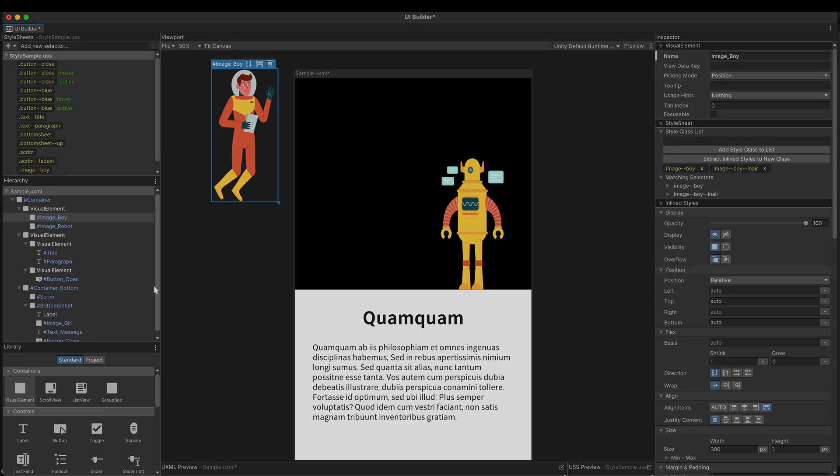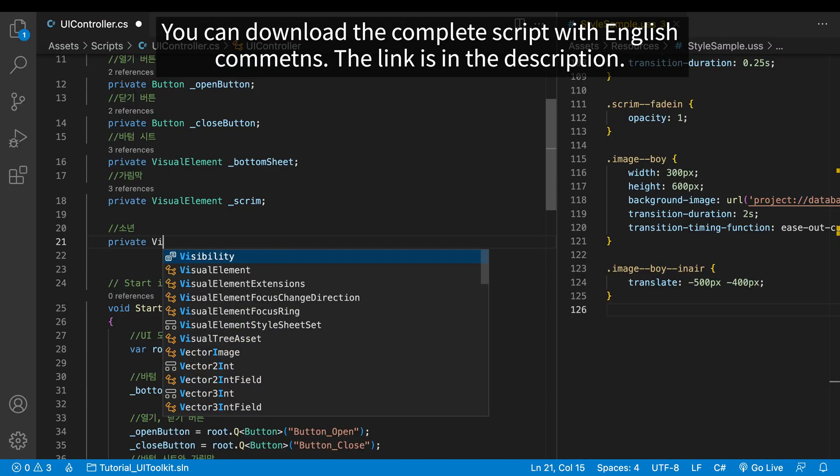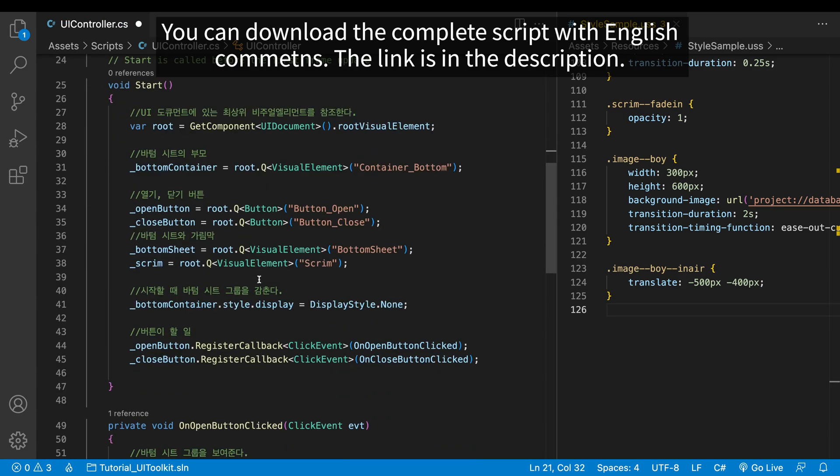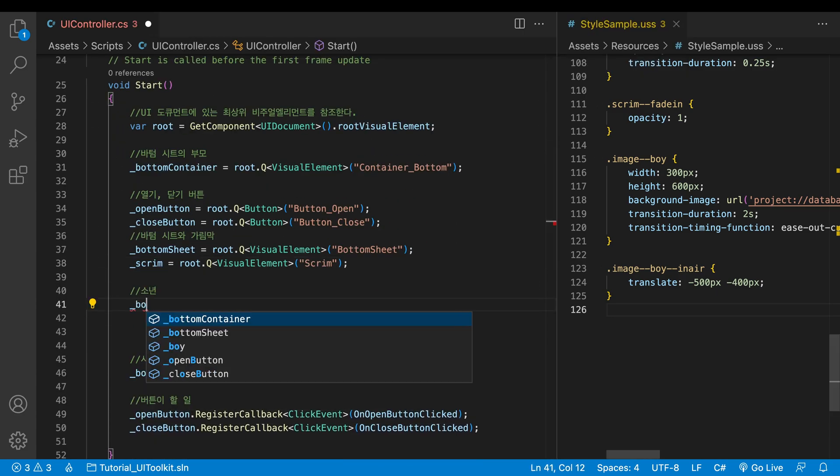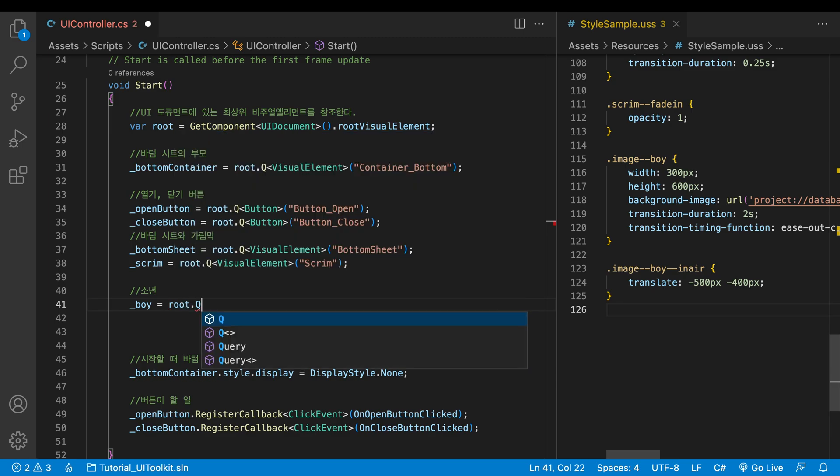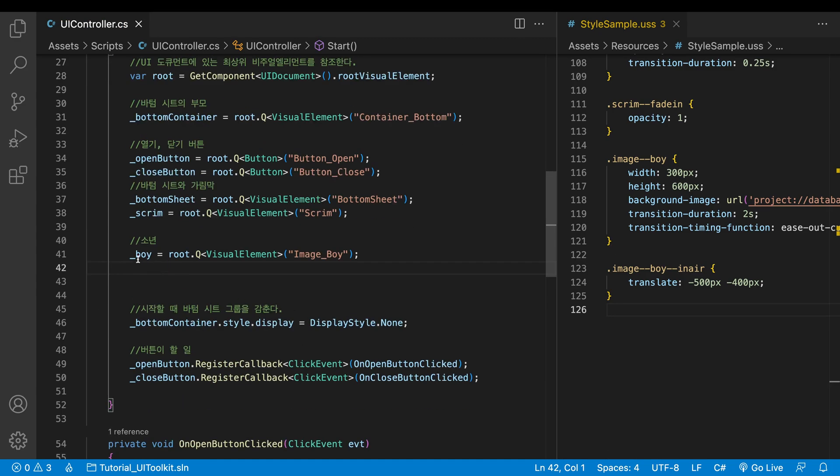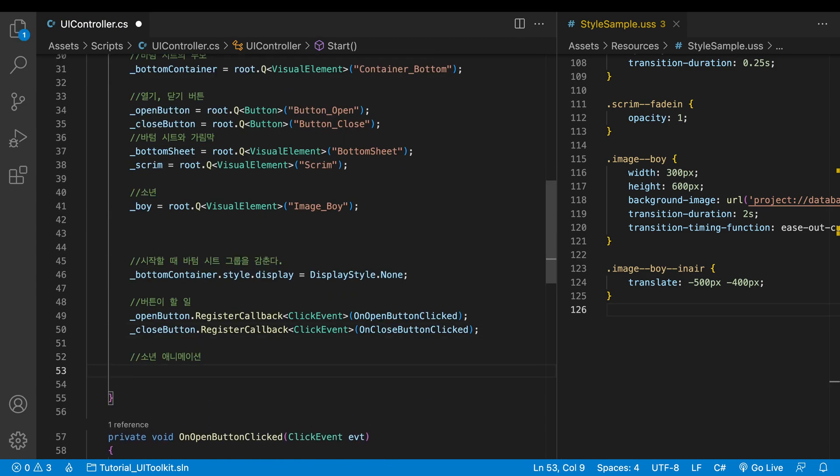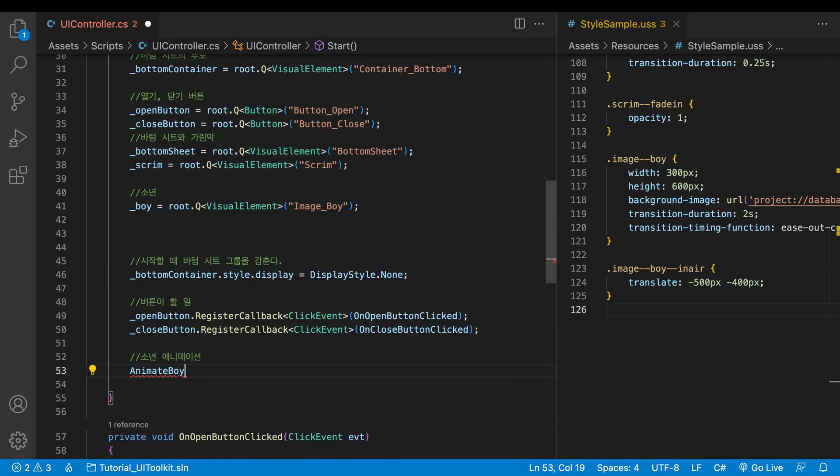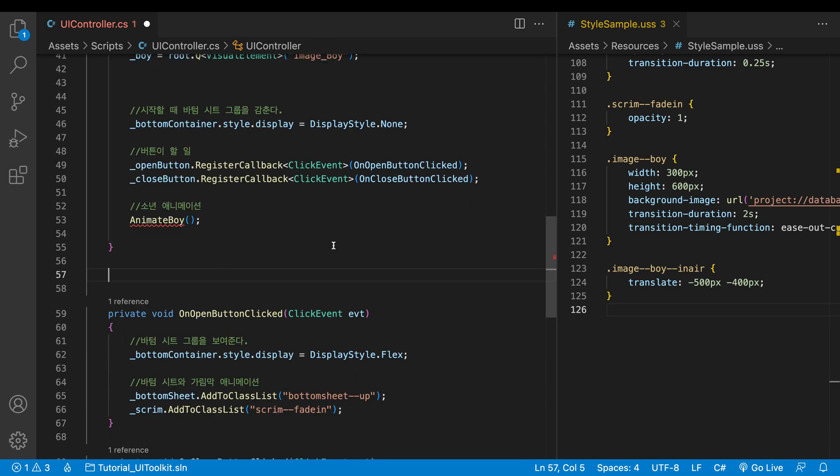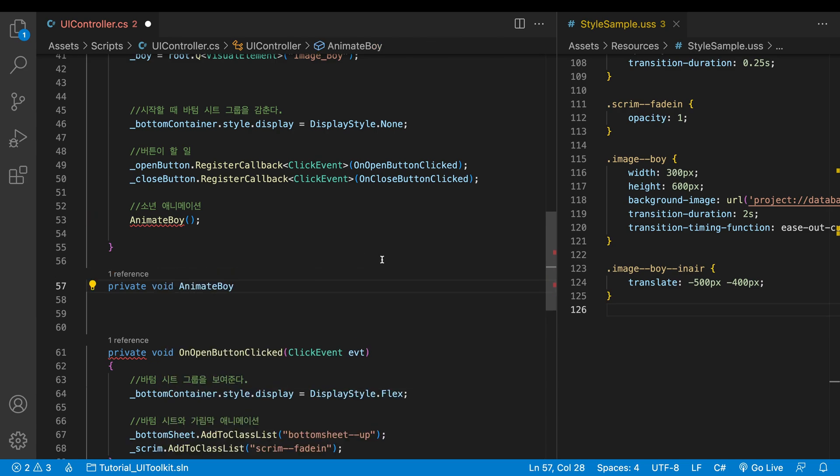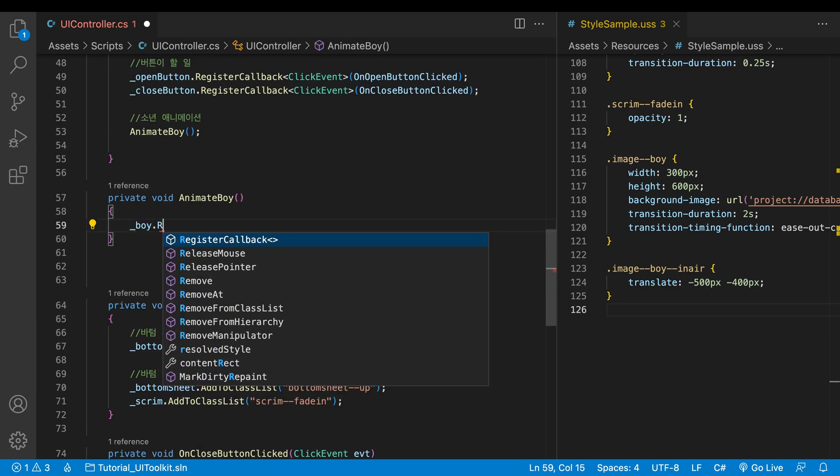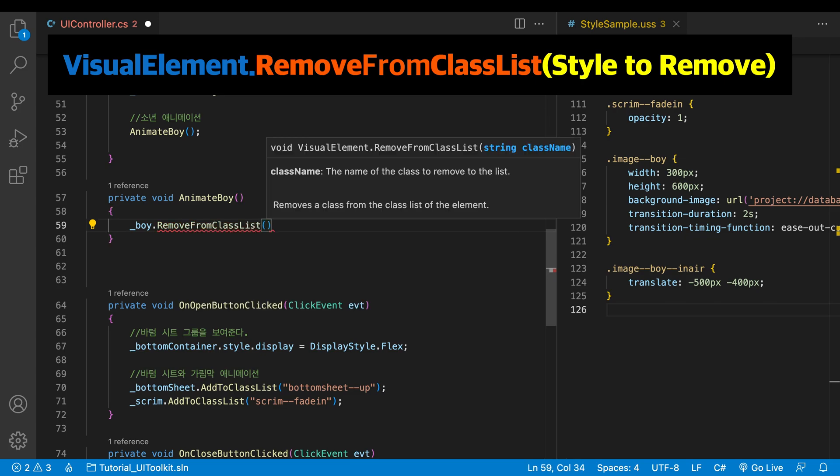Let's move on to the script. Declare a variable for the boy. In the start method, search the boy using uQuery and store it in the variable. Instead of writing the animation code here, I'll make a method separately. In the method animating the boy, I delete the in-the-air class using remove from the class list.